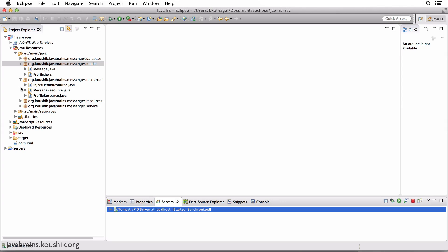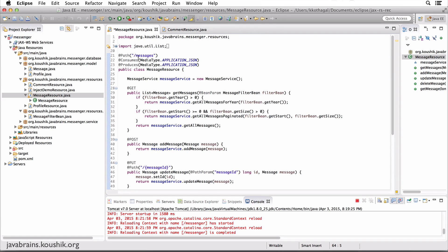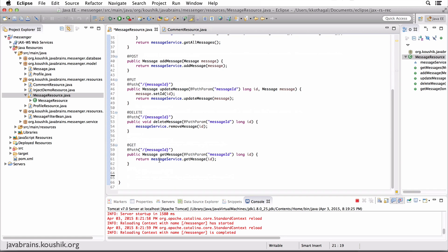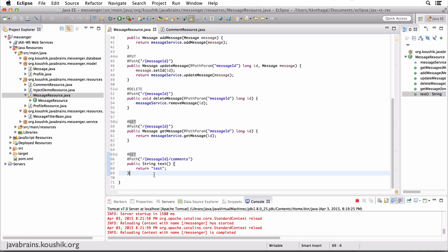Let's look at the resource first — we have the message resource, and as we already know, this resource maps to slash messages. So for any comment URI, since it starts with slash messages, what we could do is add all the comment APIs in the message resource. Since it's slash messages slash ID slash comments, it starts with slash messages. So I could do something like a GET for the path slash message ID slash comments, so the whole URL would be slash messages slash message ID slash comments. Let me add a test method that I usually use.